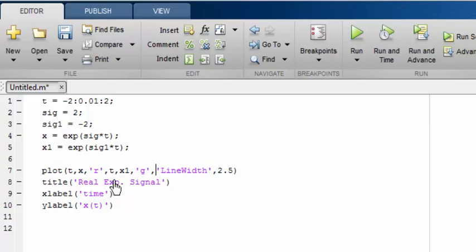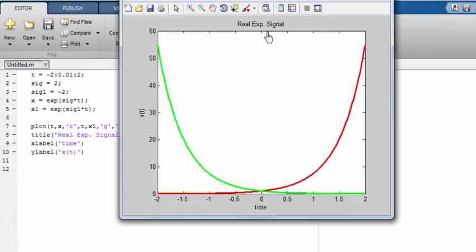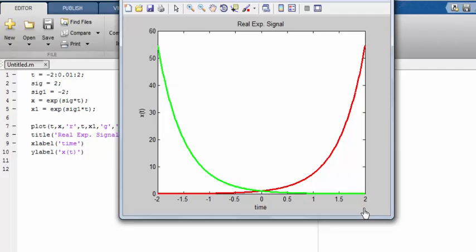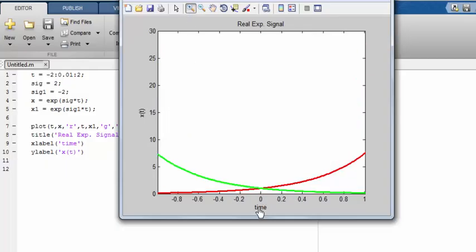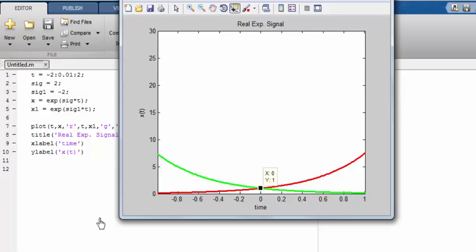I want the color of the plot of function x1 to be green, so I write 'g'. We save and run the code. The green waveform is the exponentially decaying signal where sigma is negative. When time is increasing, the value of x1 is decreasing. We can also check that when t equals 0, the value of both functions is equal to 1. So in both cases the signal has a value of 1 when time equals 0. This is all for real exponential signals.